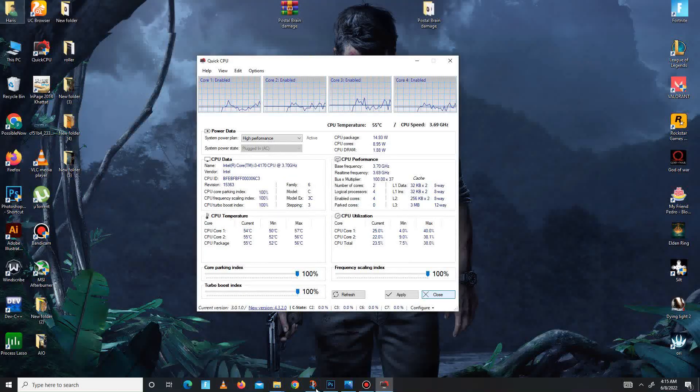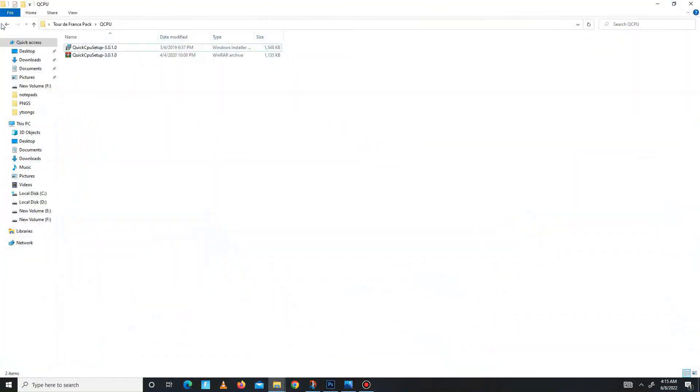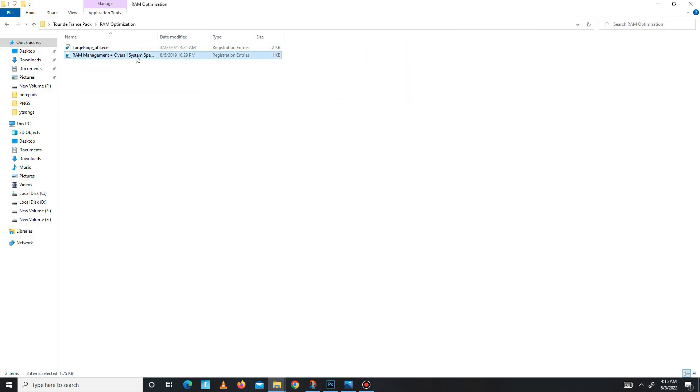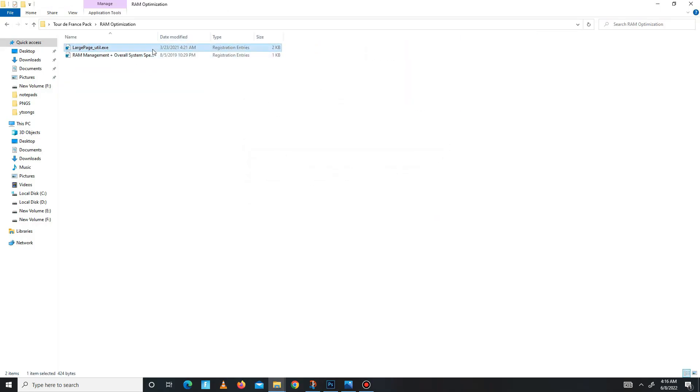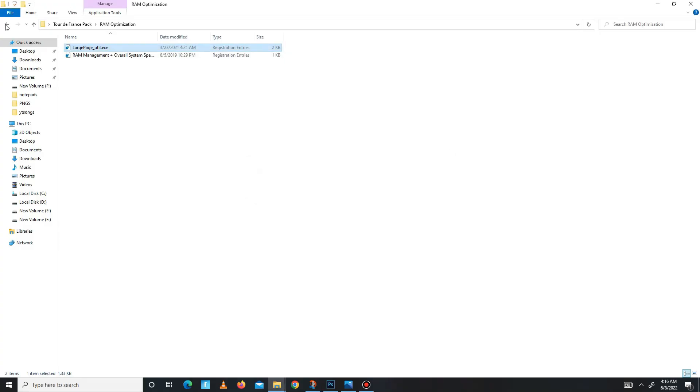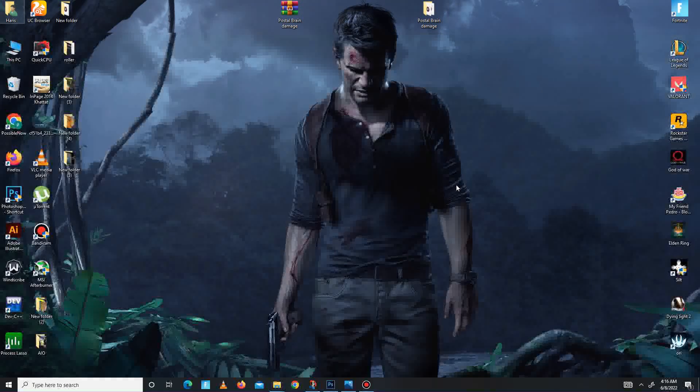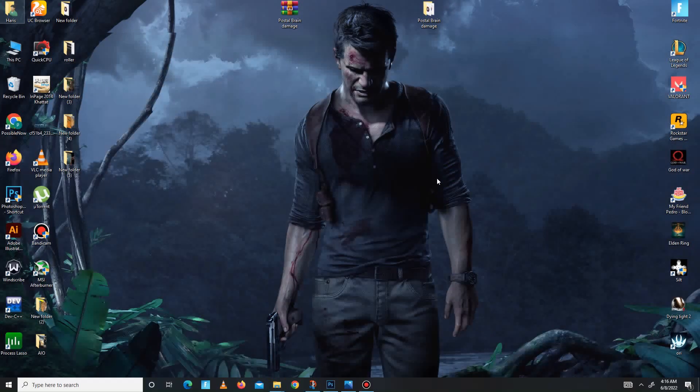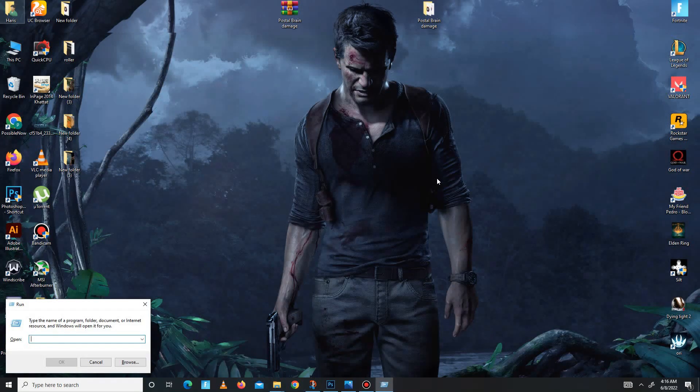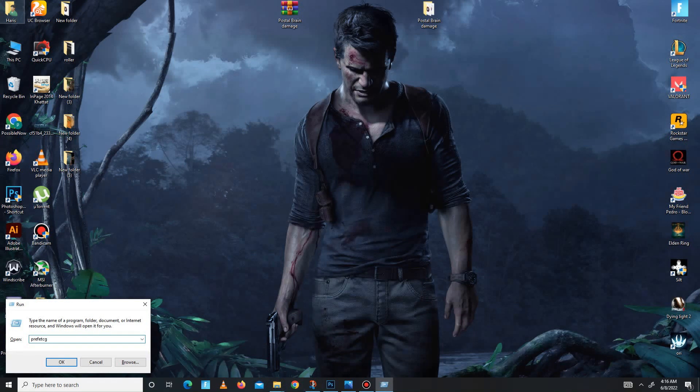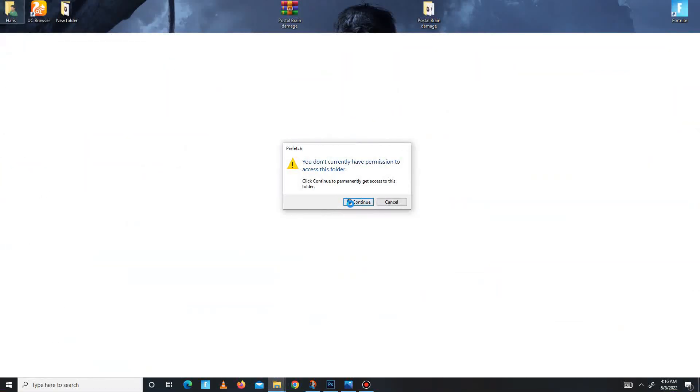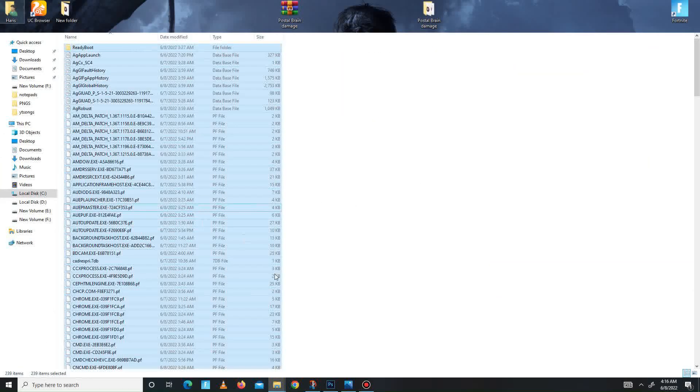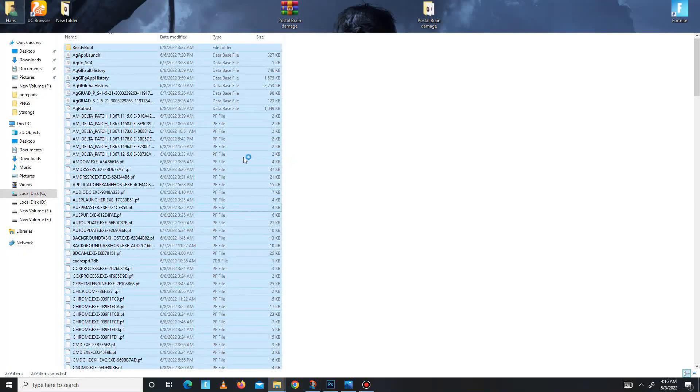In the end, the last folder is RAM optimization for your RAM. Run both of the registry files one by one. The pack steps are complete. Now you need to simply delete some junk or bad files in your system. Press Windows plus R and type 'prefetch.' Press OK, click continue, Ctrl+A to select all, and delete all of these by-default files in your system.